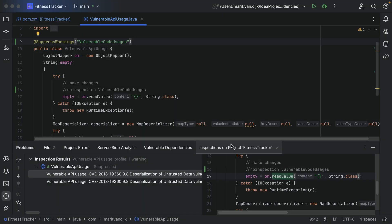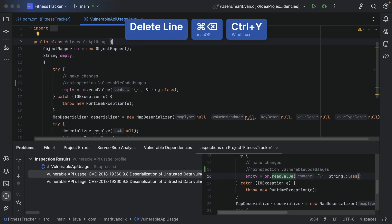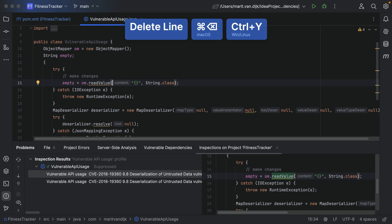When an inspection is suppressed, the problem found by this inspection is no longer highlighted. To re-enable a suppressed inspection, delete the annotation or comment that the IDE has added before the selected symbol.